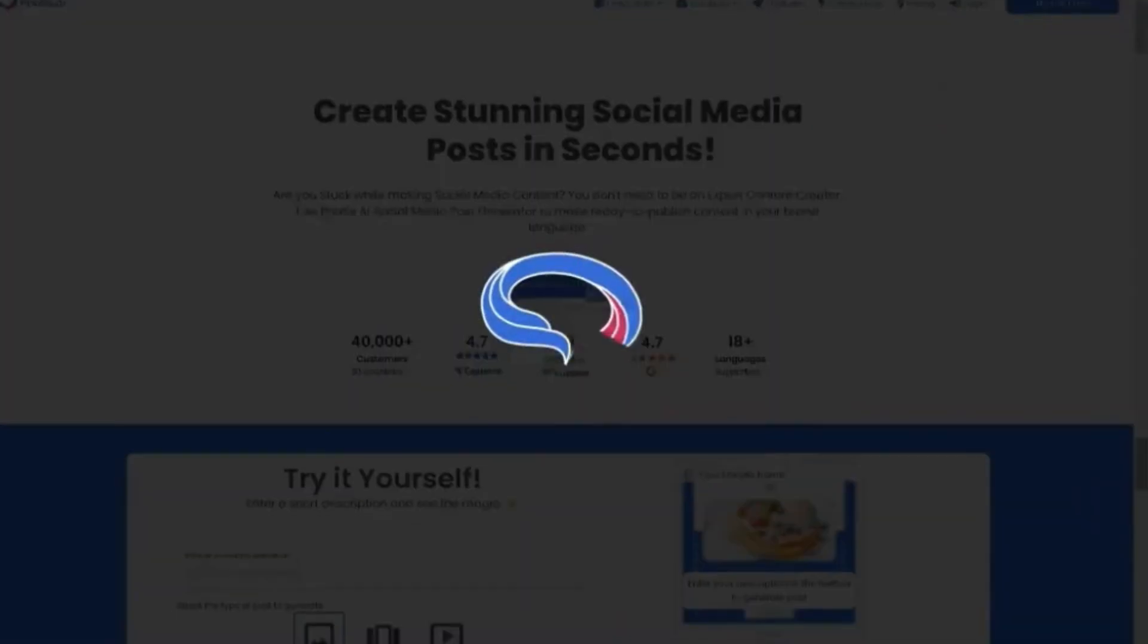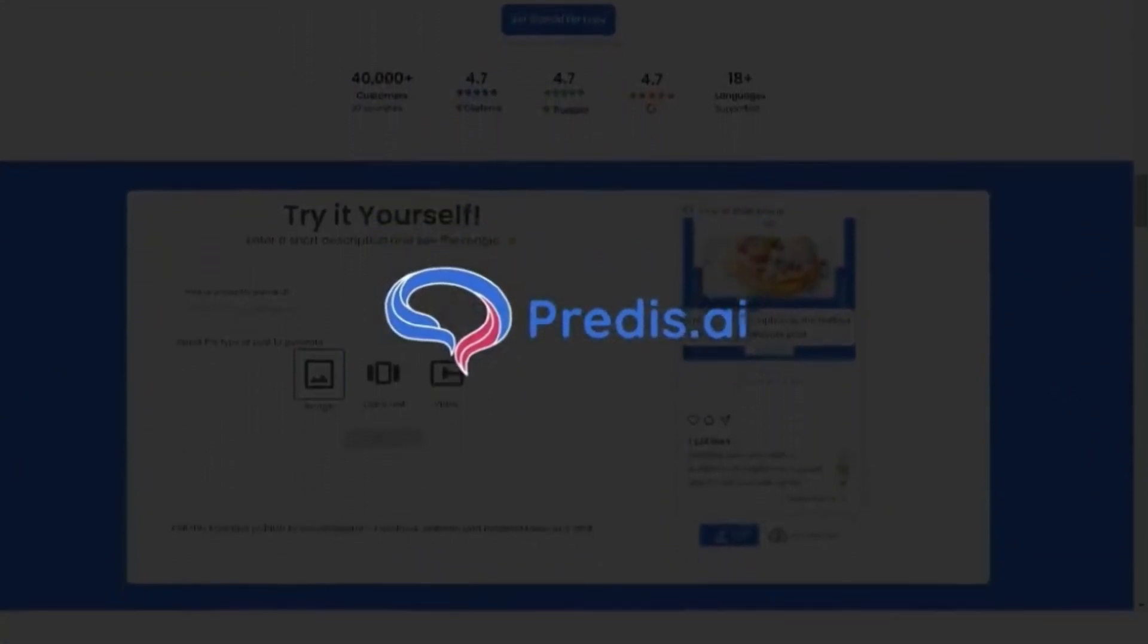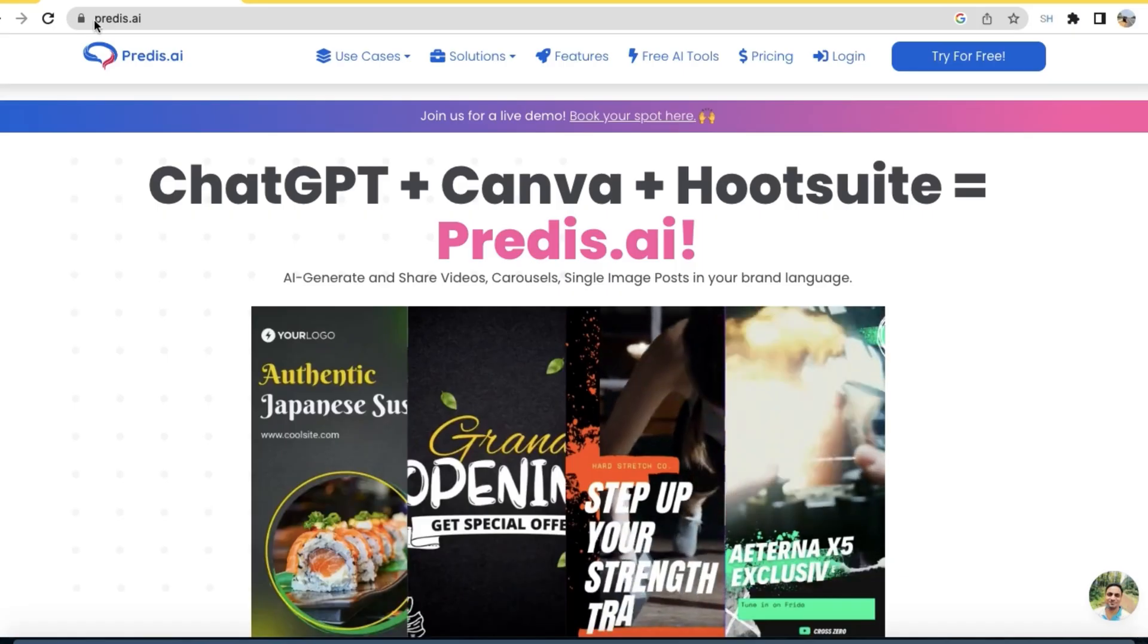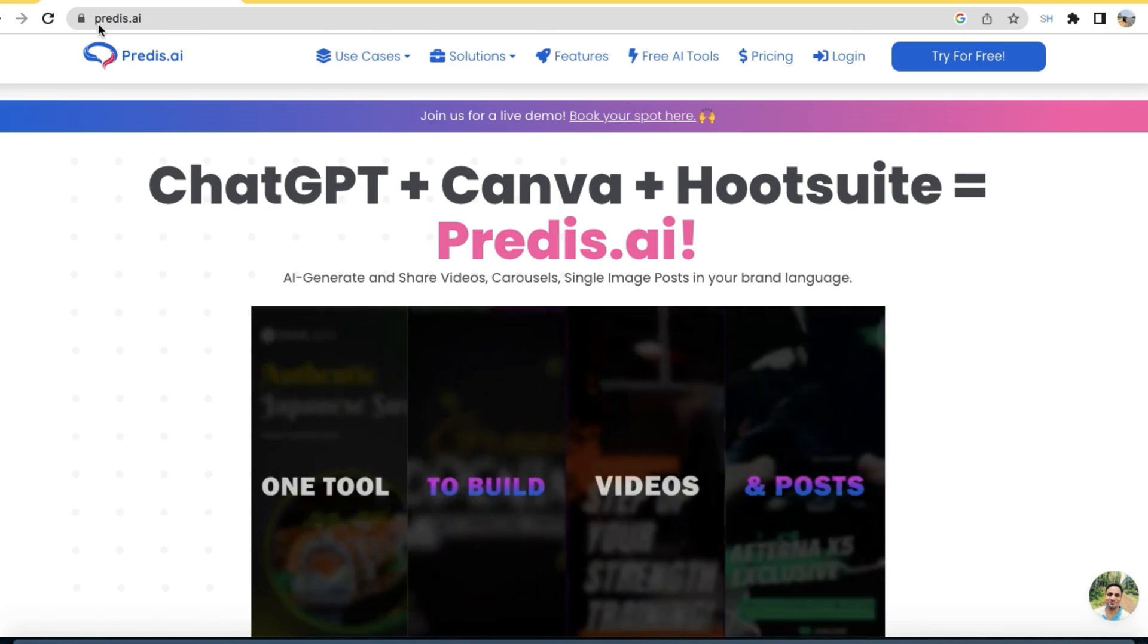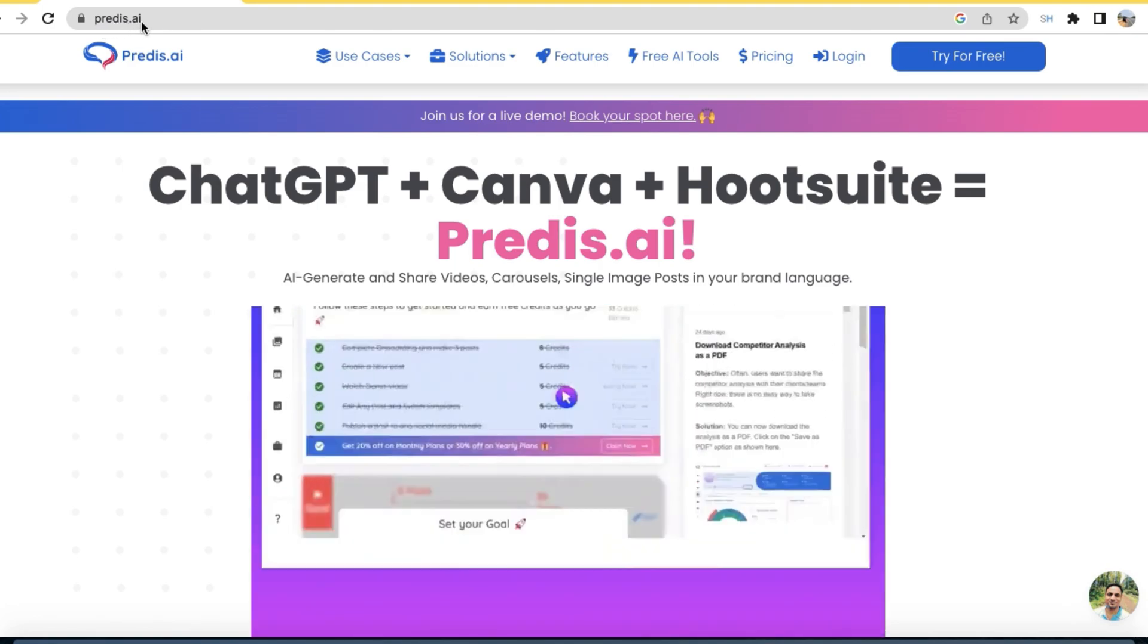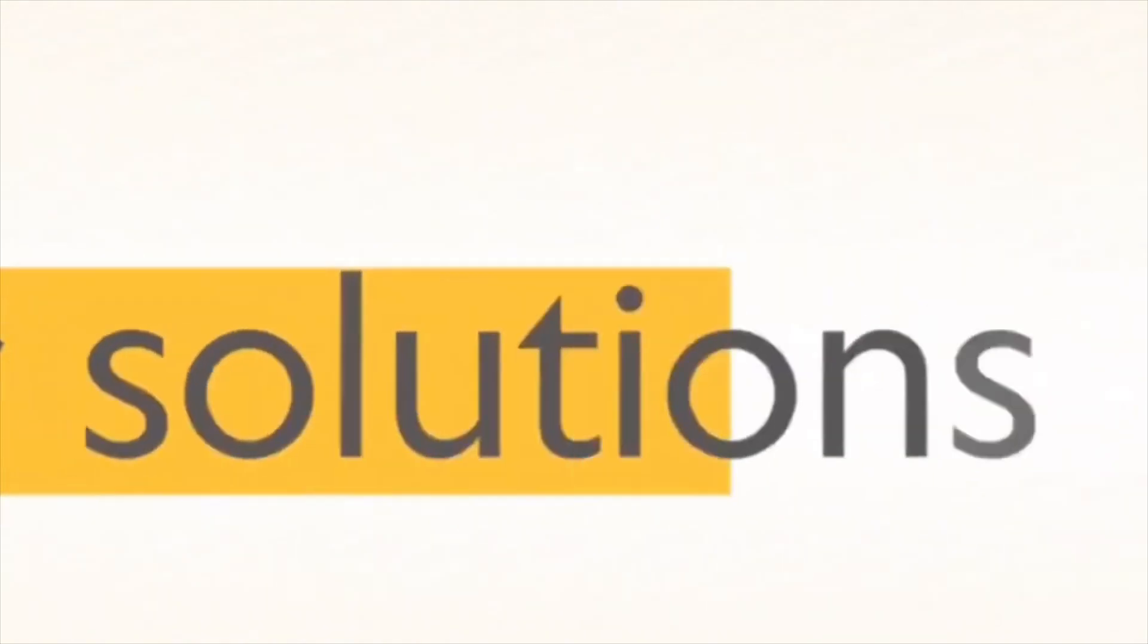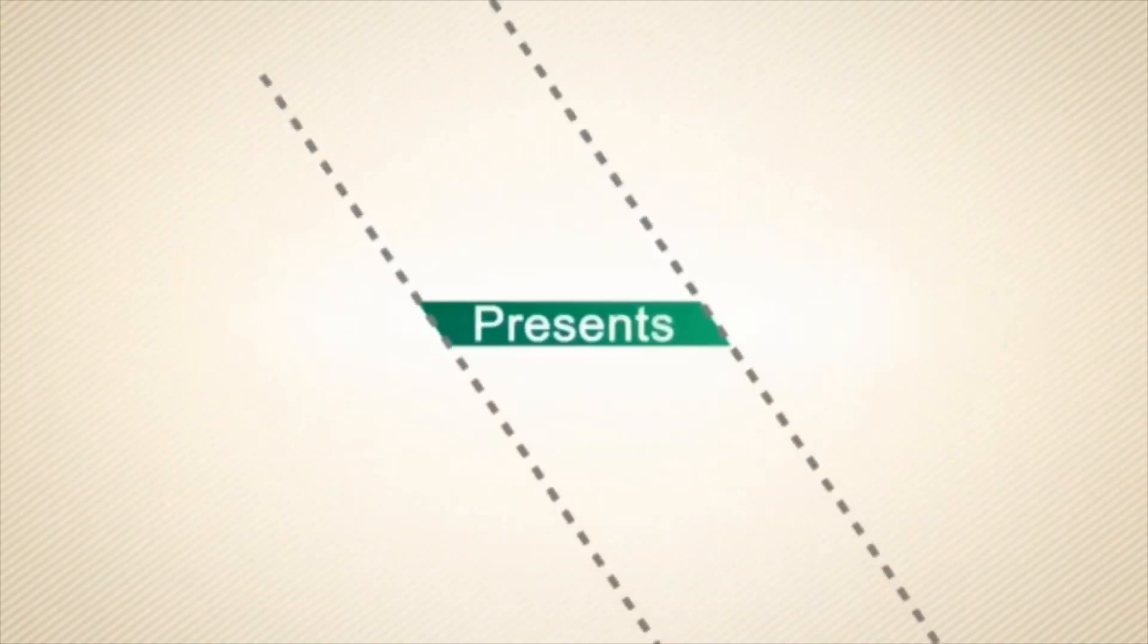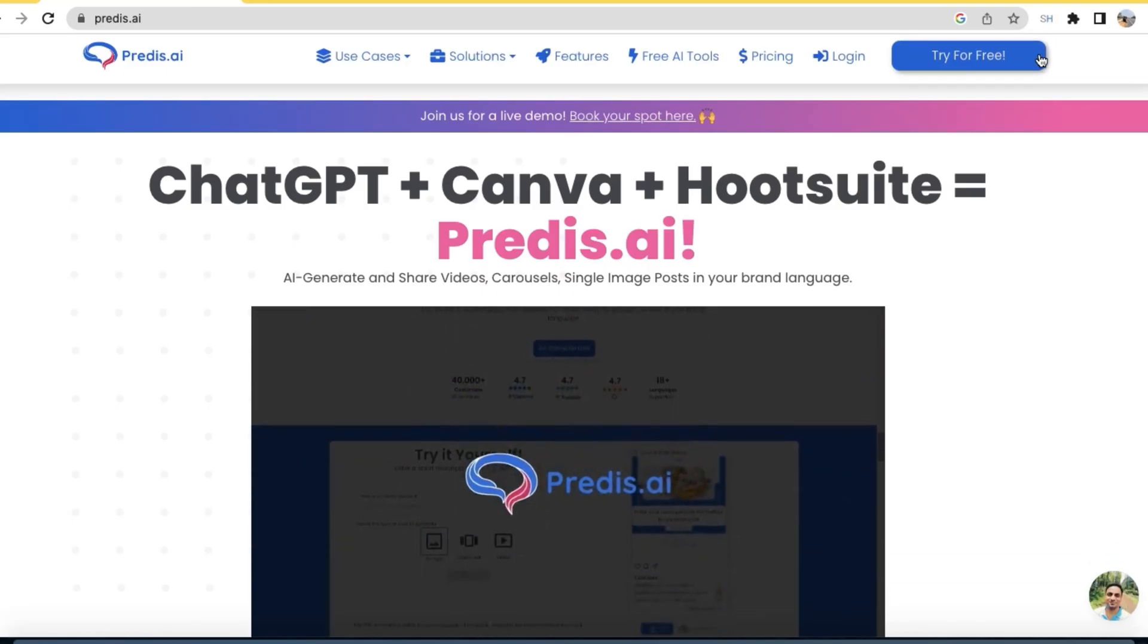Yes, today we are going to explore an AI tool called predis.ai. All you have to do is visit the website and click on try for free.